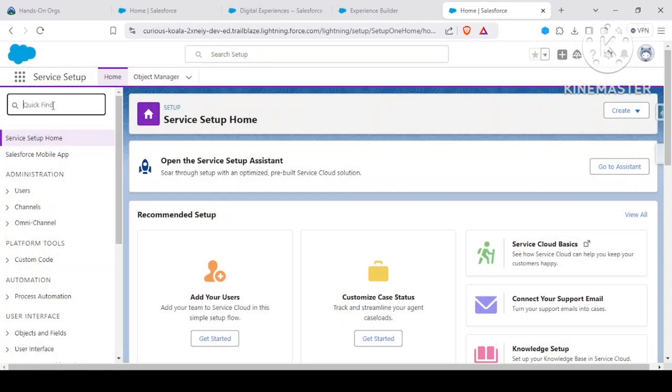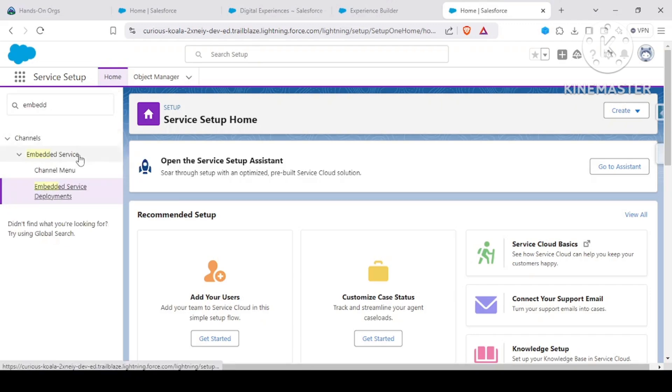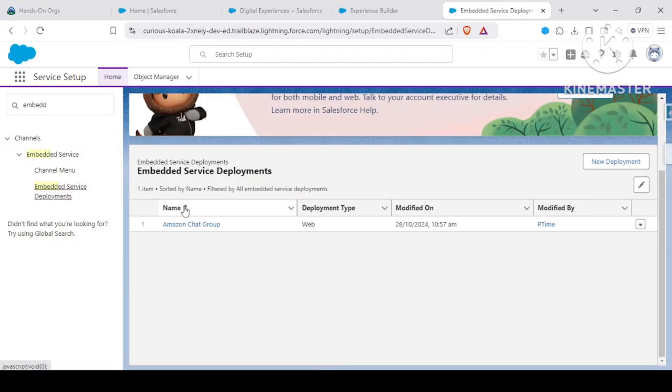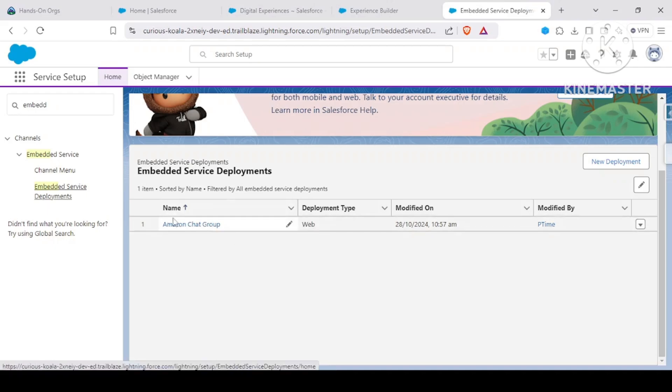Now let me just explain you about embedded service deployments. If we search by embedded service deployment, you would be seeing the Amazon Chat Group has been created. So this is the group that I was telling you about - the name that we gave.